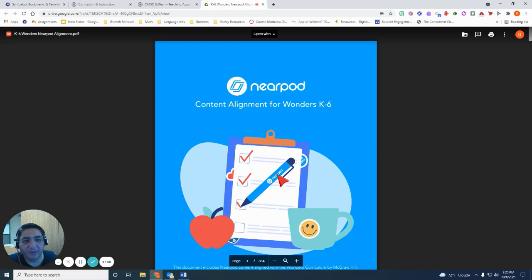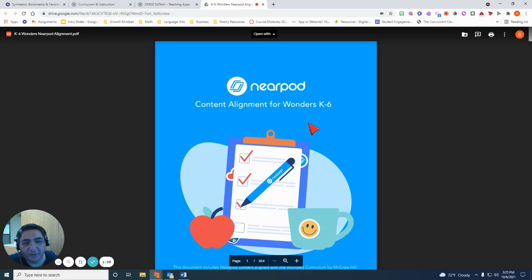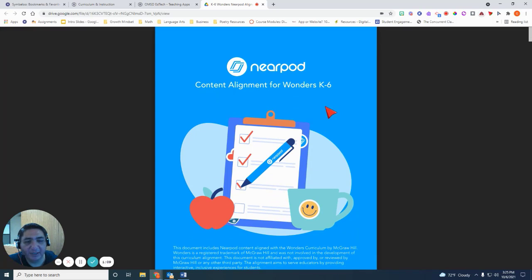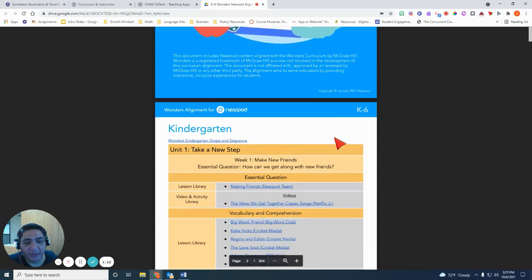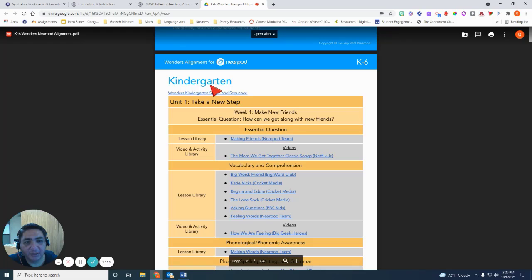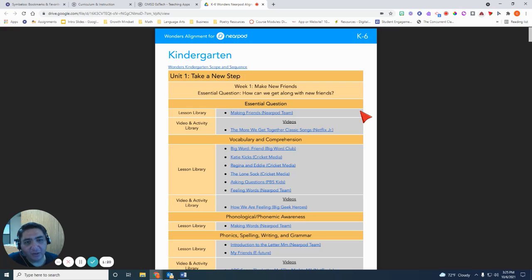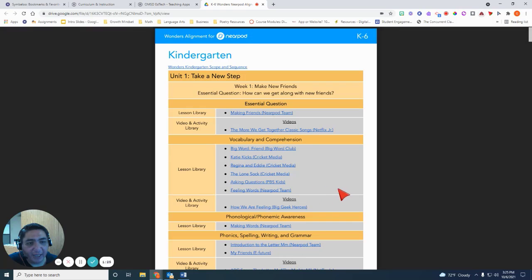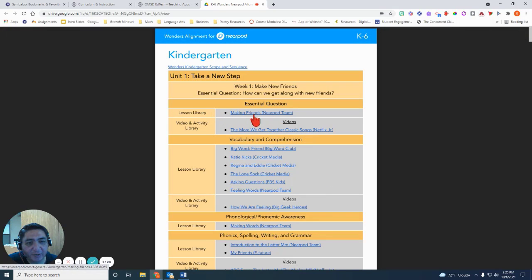Basically what Nearpod has done is they've labeled or tagged all of their lessons and videos and activities that they have in Nearpod with the Wonders curriculum. So if you are a kindergarten teacher and you want some supplemental activities or lessons that go along with the curriculum, you can take a look at your unit that you're on and you can look at some of the content that is in here.